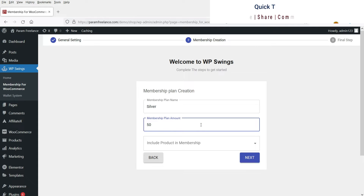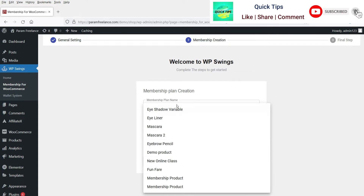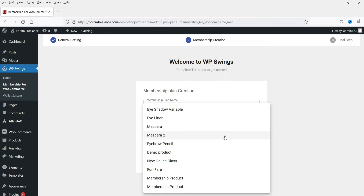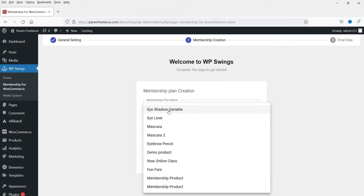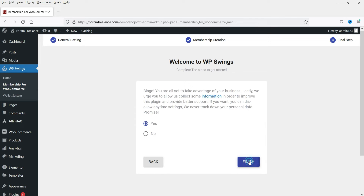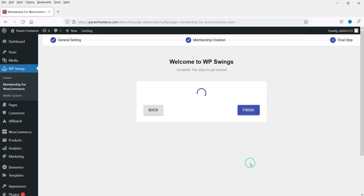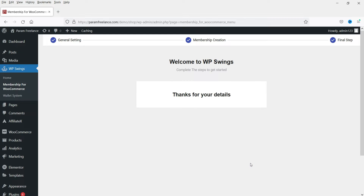The amount will be 50. Here you will see the list of products that you want to add to this membership plan. I'm going to select some of the products. Then click Next, and click Finish. It says 'Thanks for your details.'